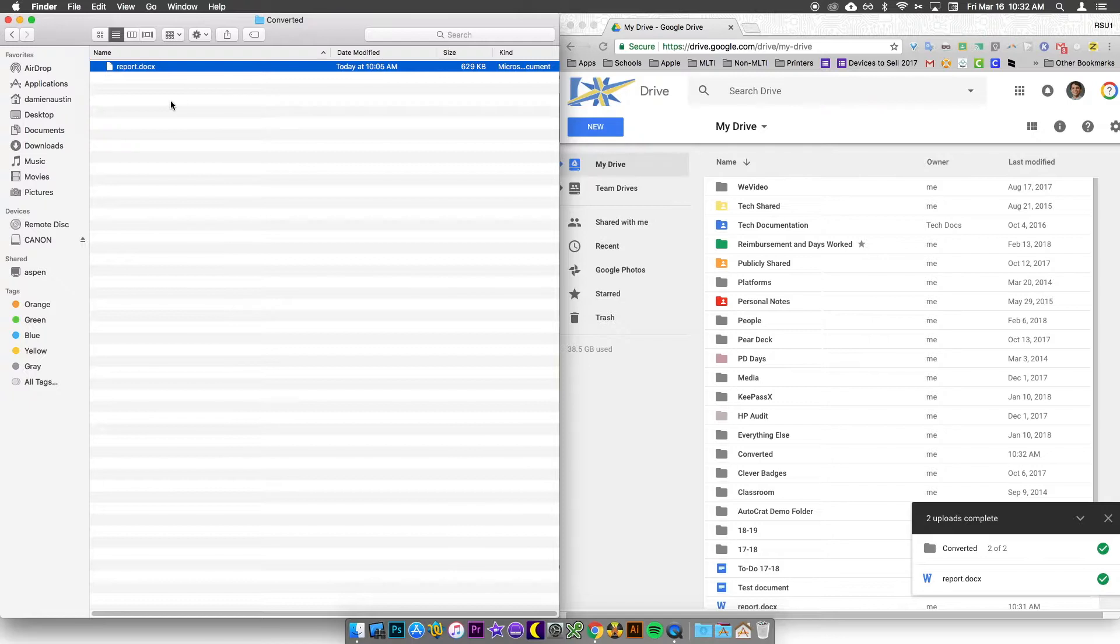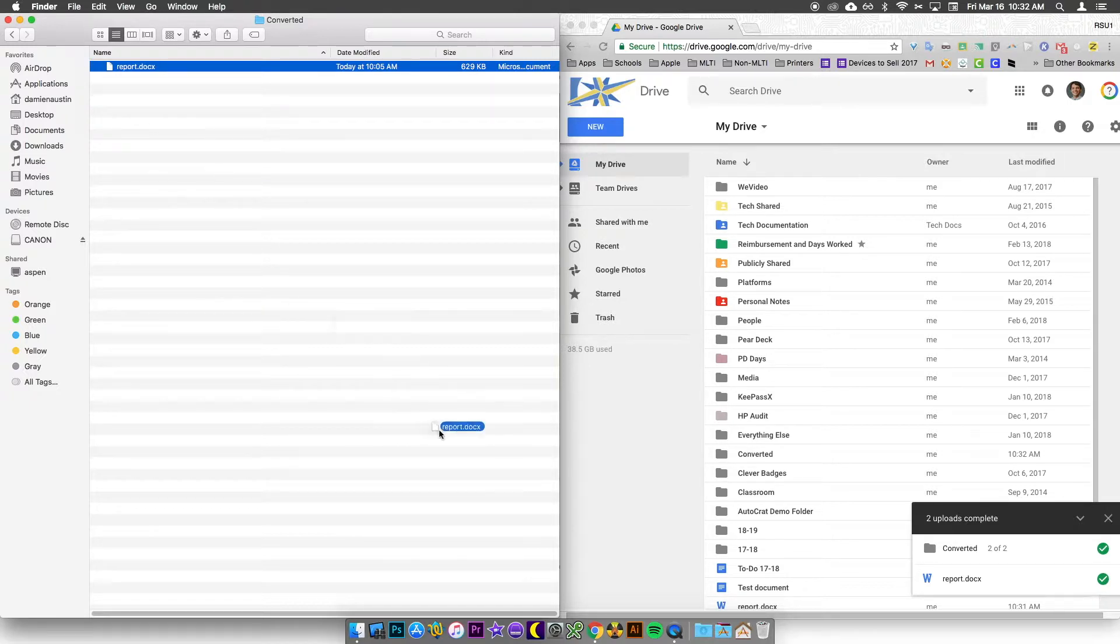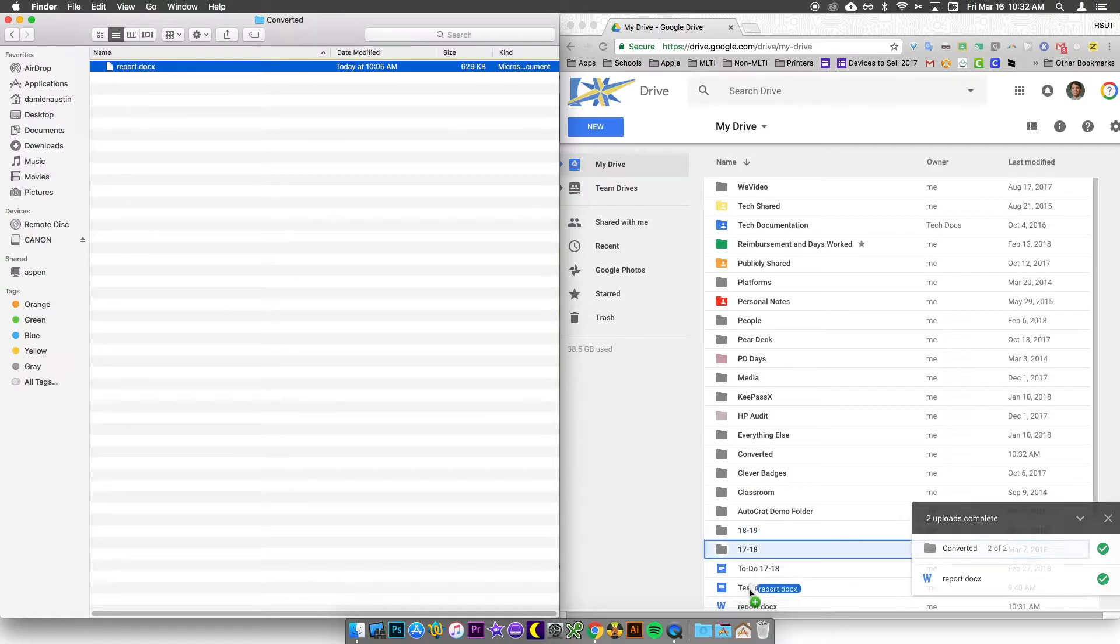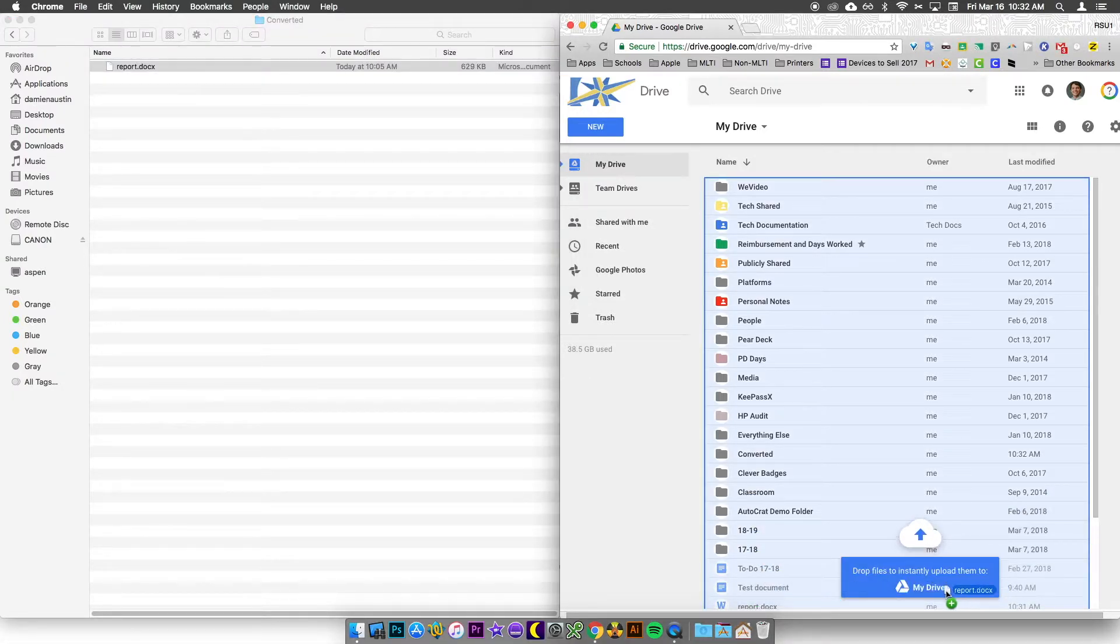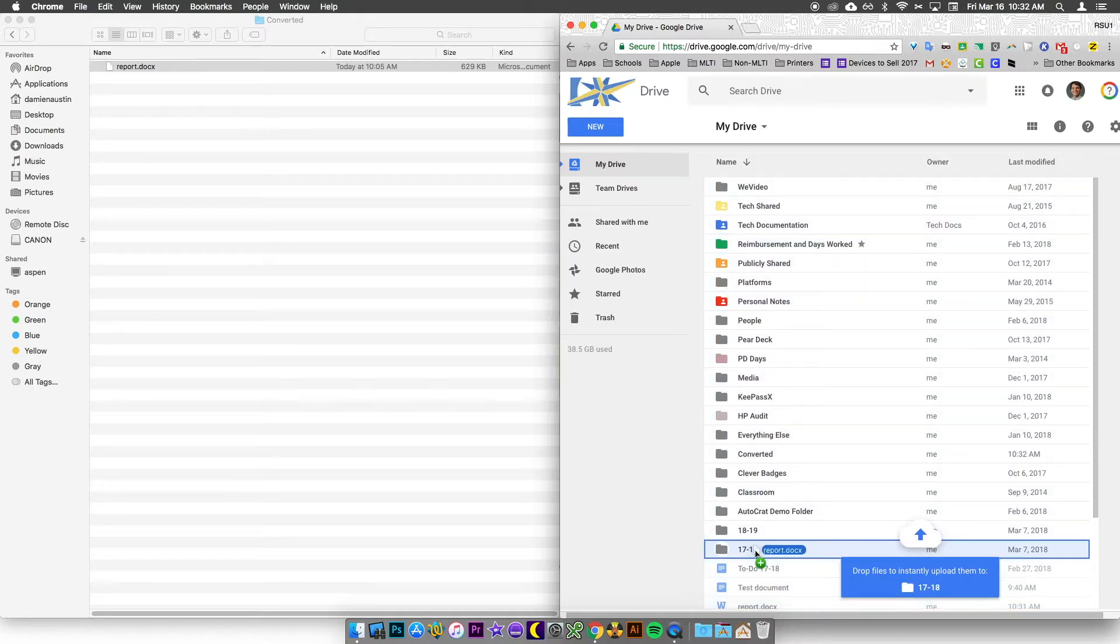You can also do a drag and drop. In this case, I'm going to drag and drop my file into Google Drive and you'll see that Google Drive tells me that it's going to be put into the My Drive location. Likewise, if you highlight over a folder, you can drop it directly into that folder.